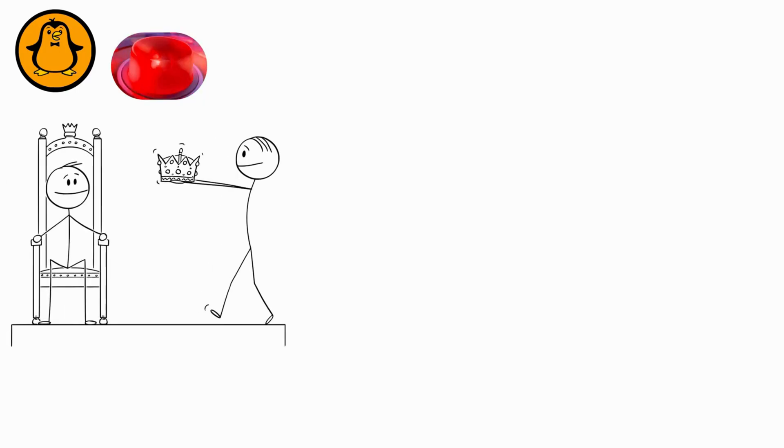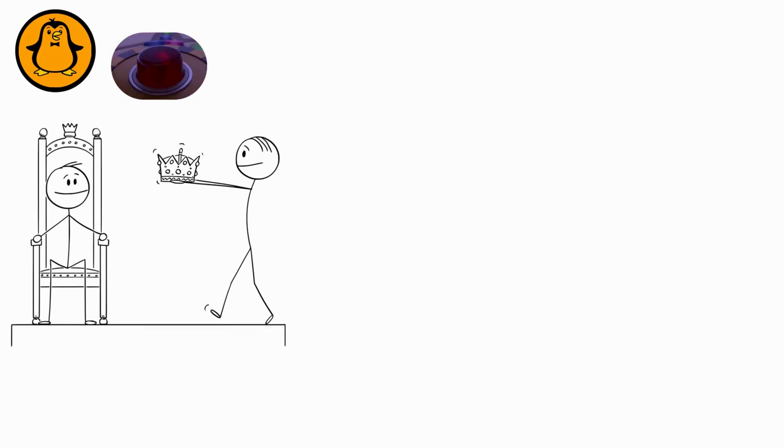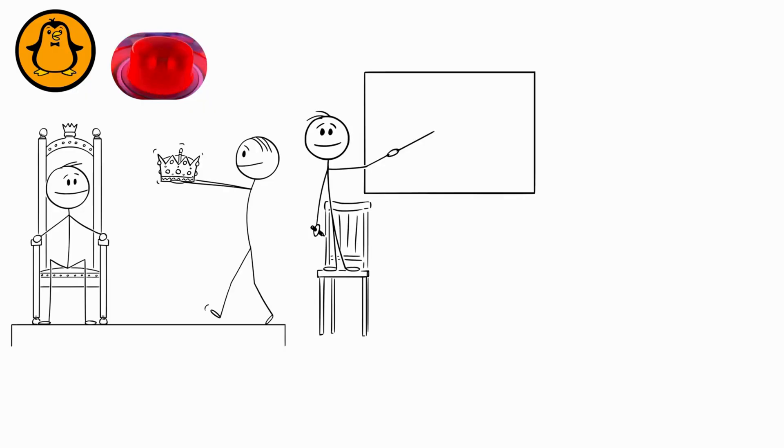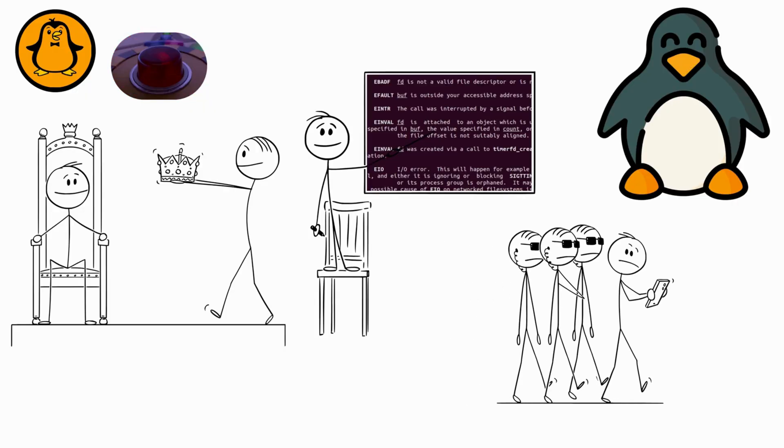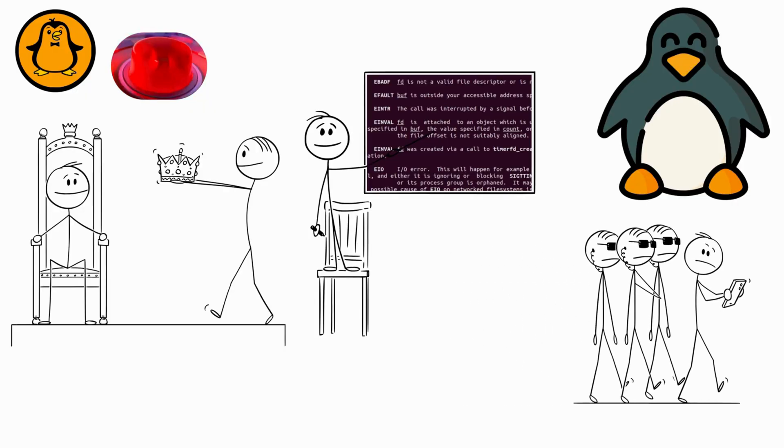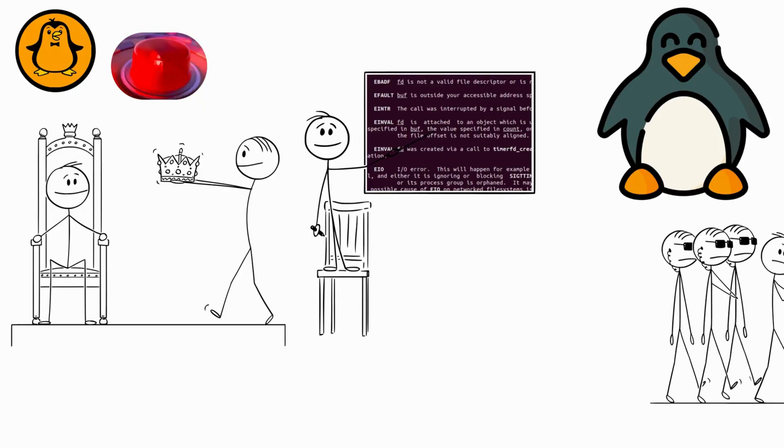There's something addictive about typing grep-error-log.txt instead of manually searching like a caveman. Warning. You'll develop a superiority complex. You'll start sentences with, actually, on Linux, and friends will avoid you at parties. Worth it, though.